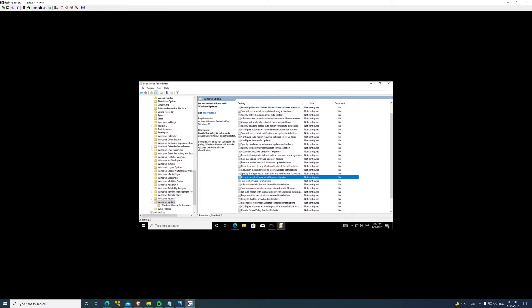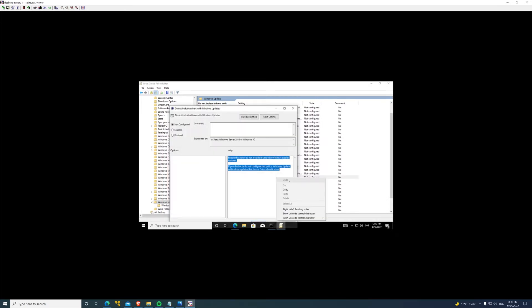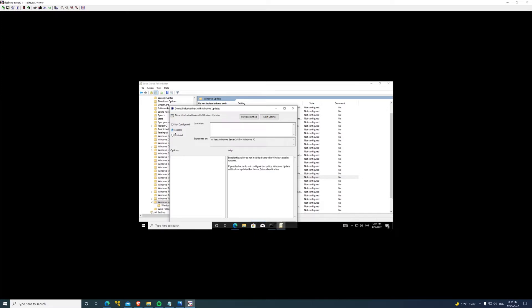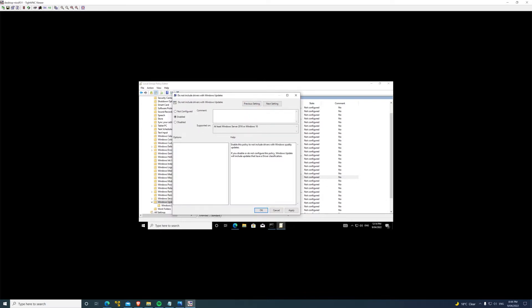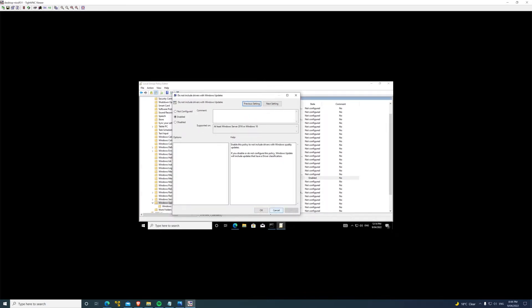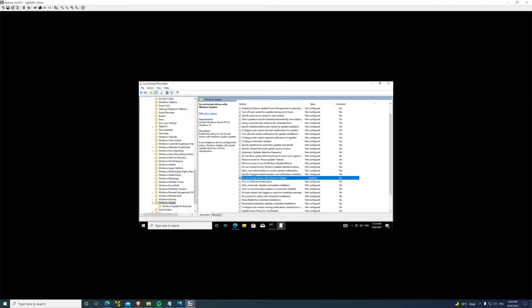Now somewhere in here it's got - here we go: do not include drivers with Windows updates. Apart from that 470.05 driver, there are specific drivers out there I found recently that do perform a little bit better. I tested one of them out and it's faster, but definitely more reliable. It keeps a consistently higher hash rate rather than jumping around as much. Enable this policy to not include drivers with Windows quality updates. That's what we want. Apply, okay, and exit.